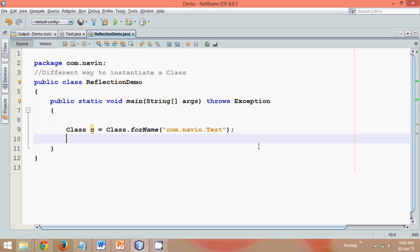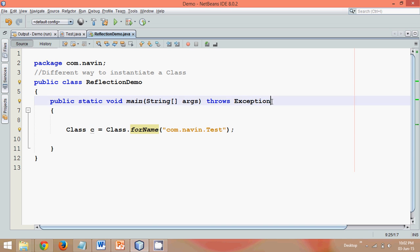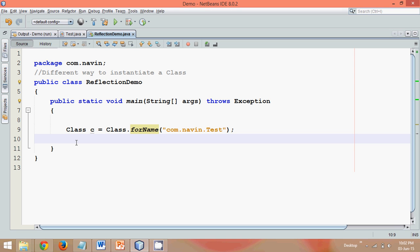Again, this method forName might throw an error of ClassNotFoundException, so we just have to close the exception here. And then to create the instance...